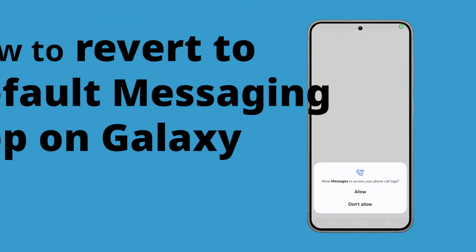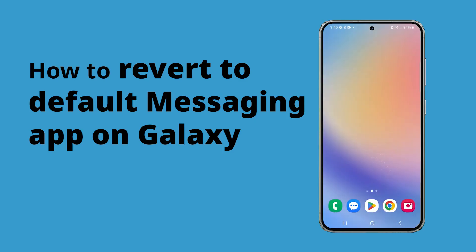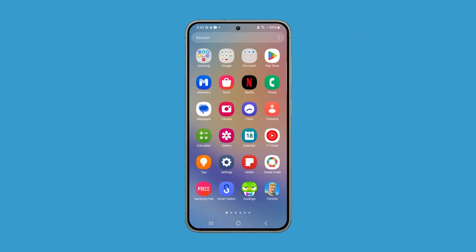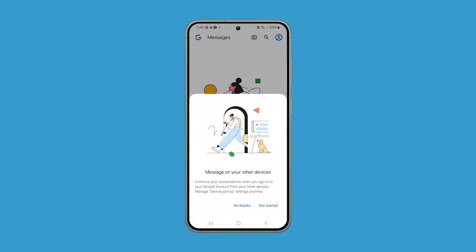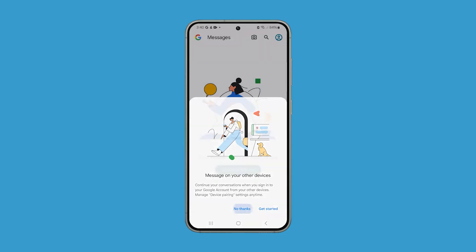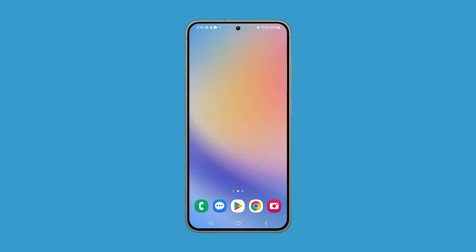Switching back to Samsung Messages on your Galaxy phone lets you utilize features designed specifically for Samsung devices, like seamless integration with other Samsung apps and enhanced messaging options. If the default messaging app was changed to something else, here's how you revert it back to the original one.